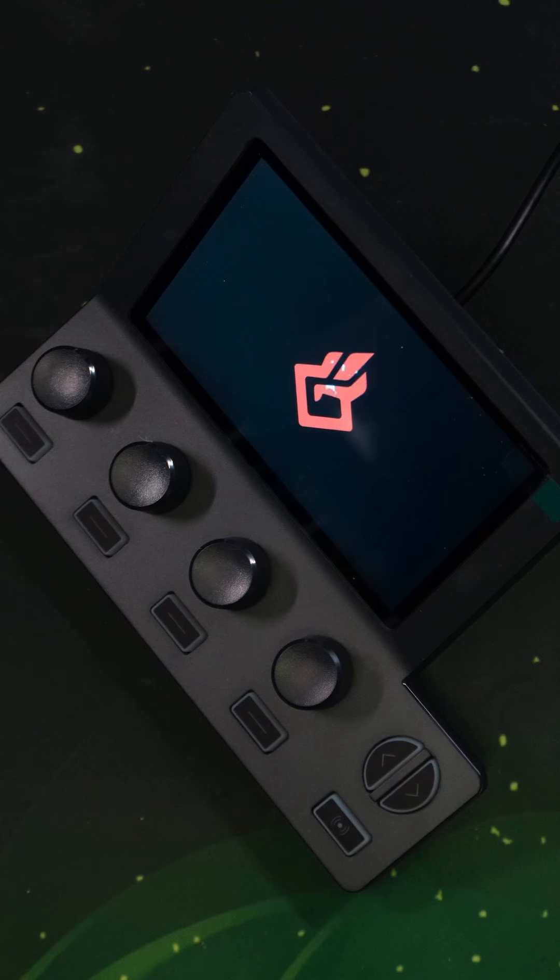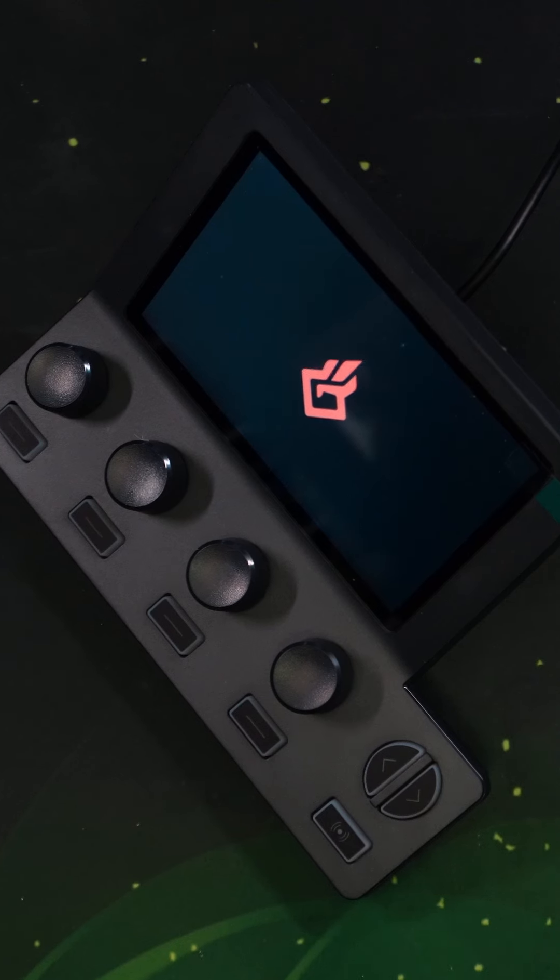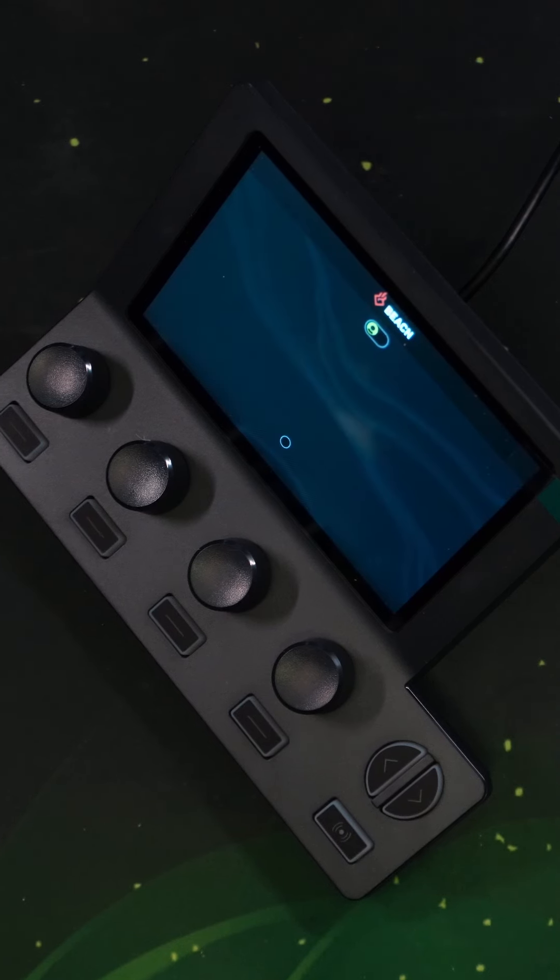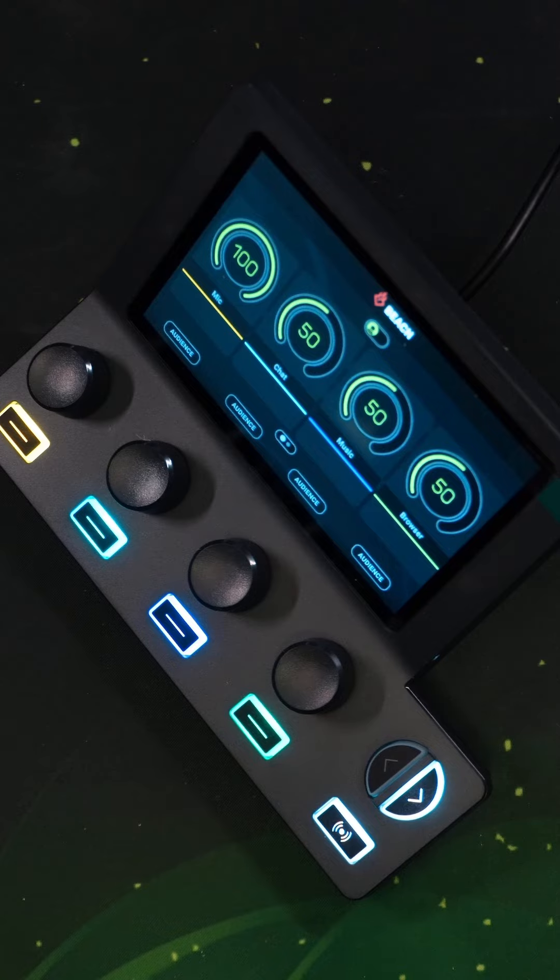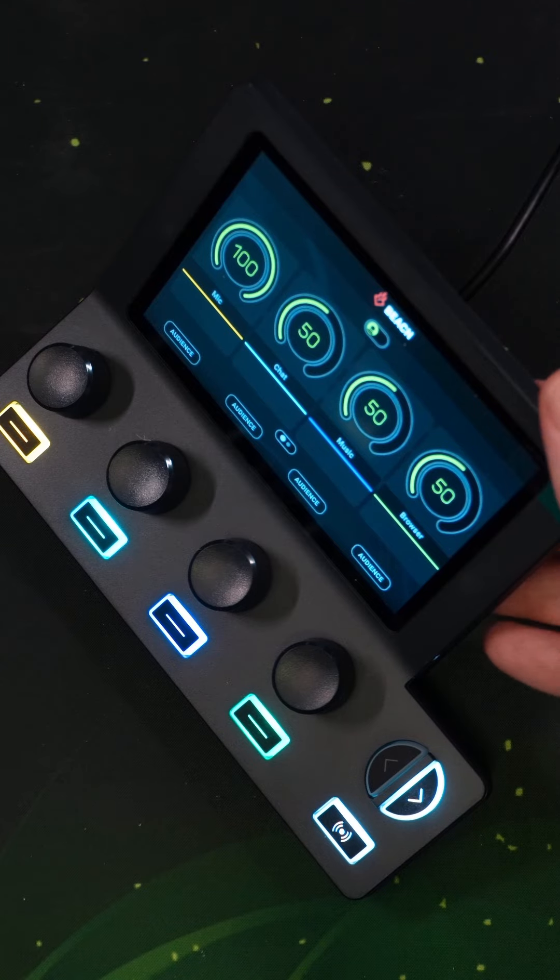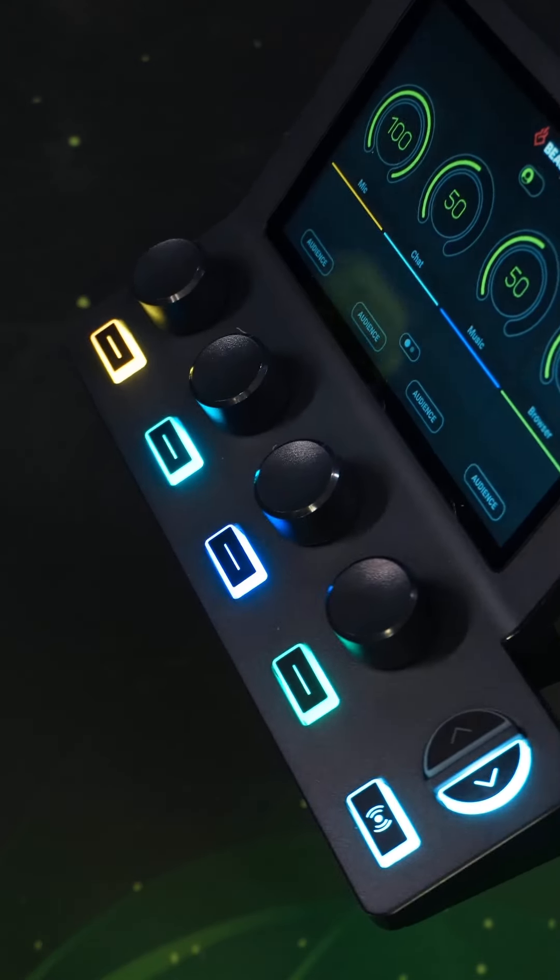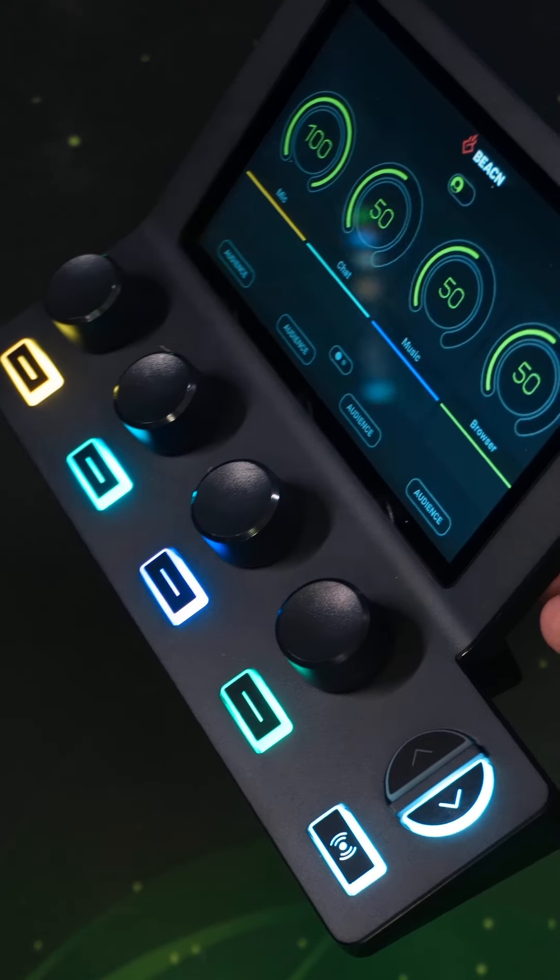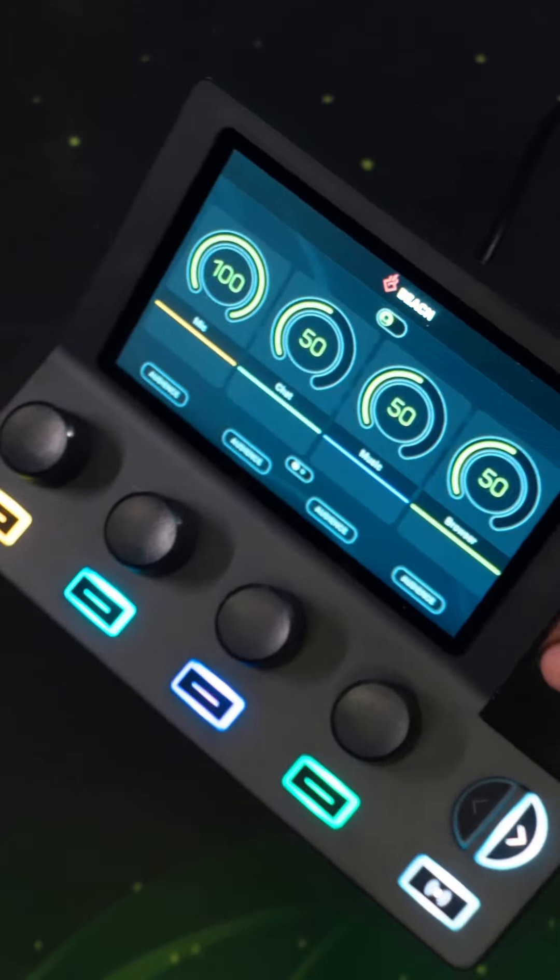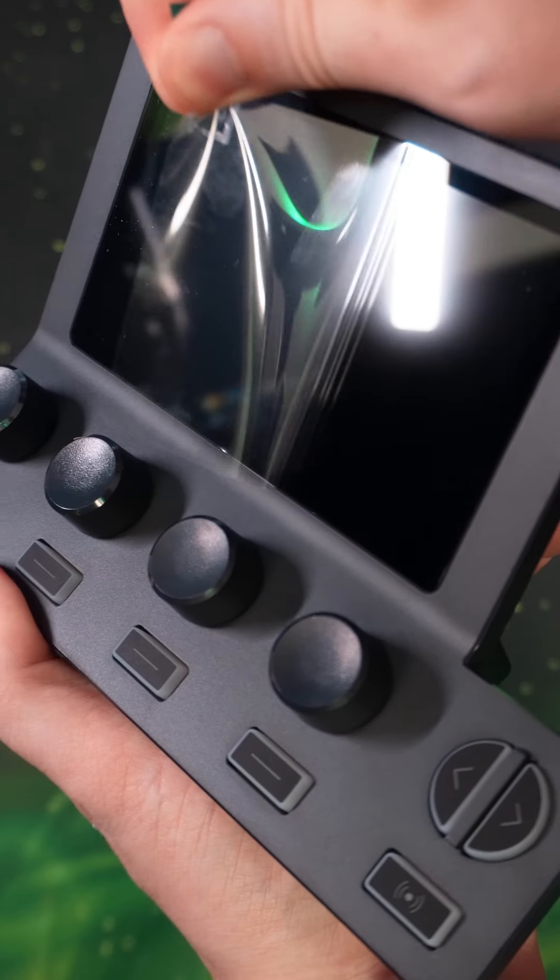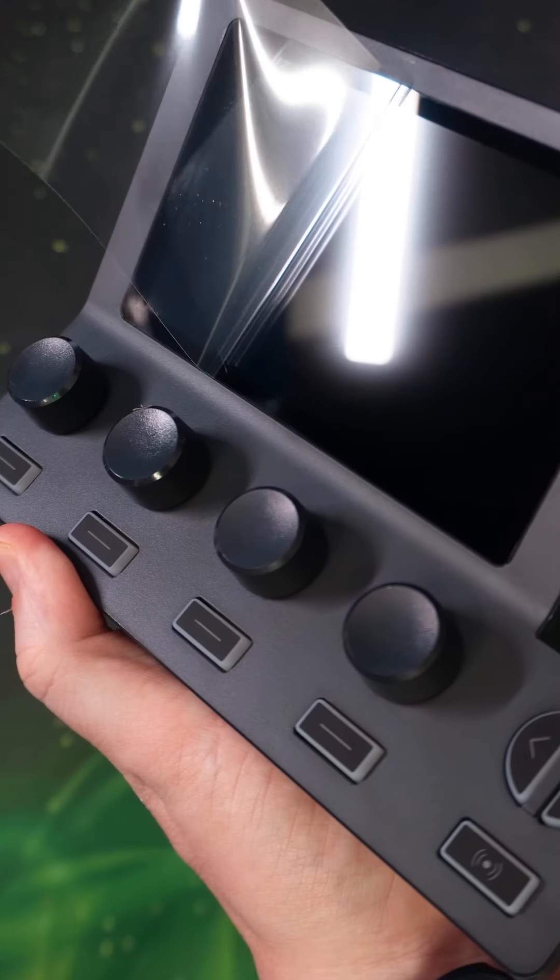Once you download the Beacon software, you just plug in the device and you're good to go. Give it just a second. Looks pretty good. Oh shoot, I forgot to do the most satisfying part. Oh yeah.